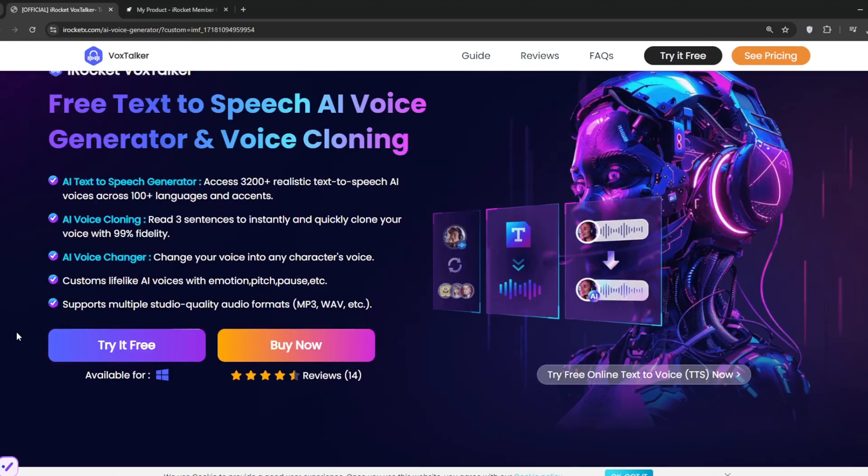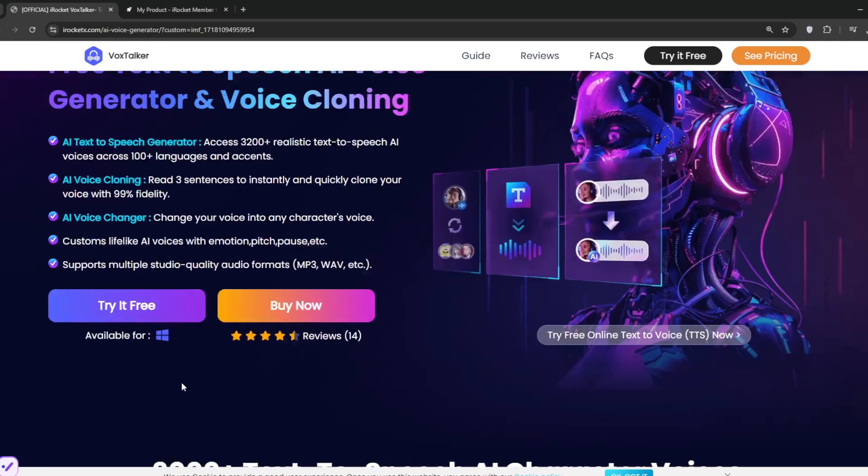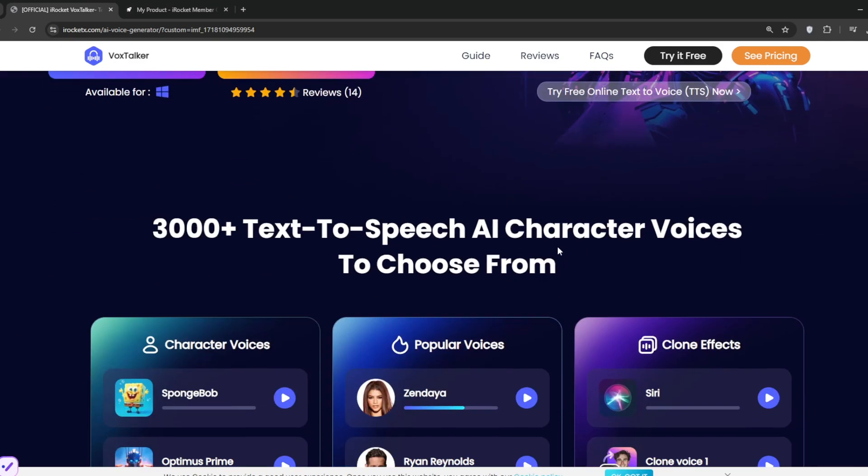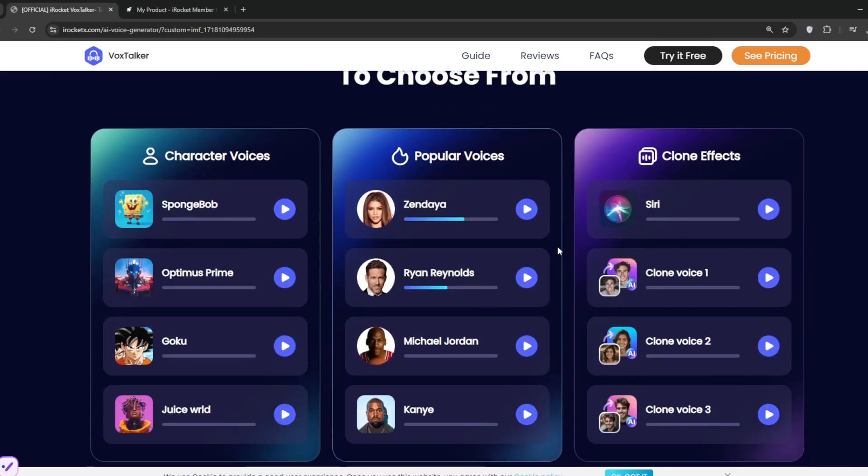Now, you can also try for free, and it's available for Windows. If you scroll down, you can see these are some of the AI voices. Let's listen to some of them.